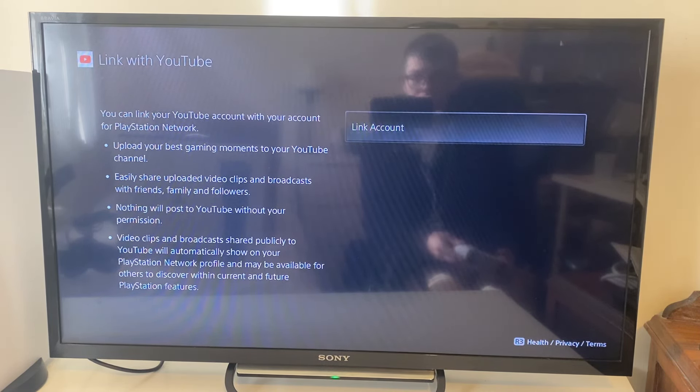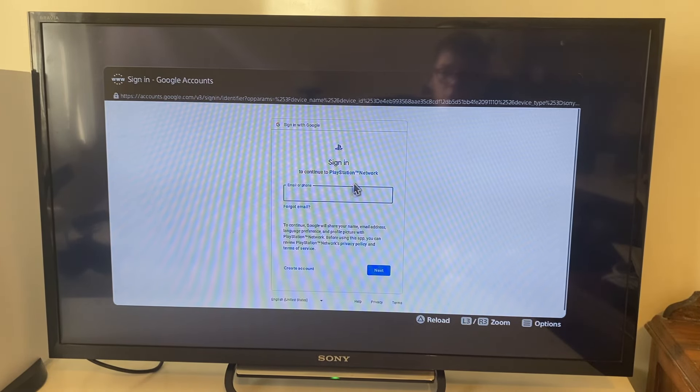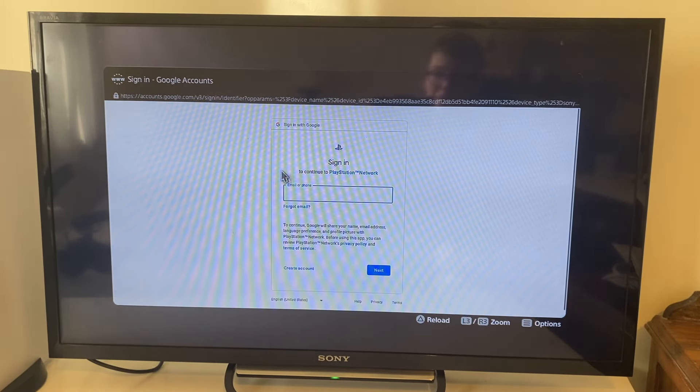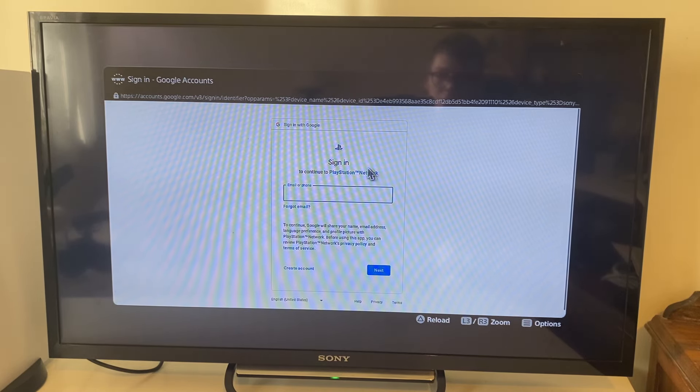Agree with all of that, then press Link Account. The browser will open and you need to sign into your Google account to link the PlayStation Network.